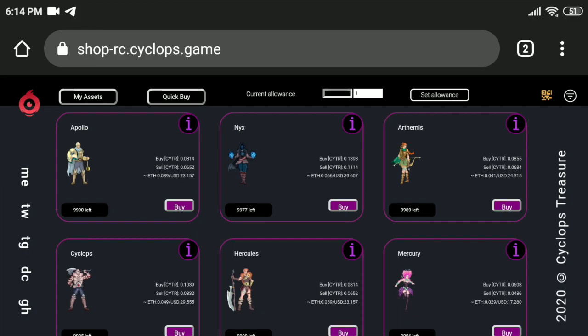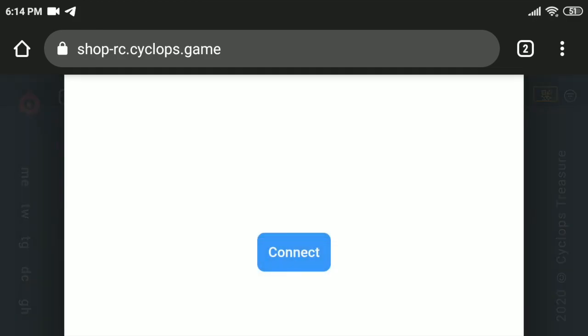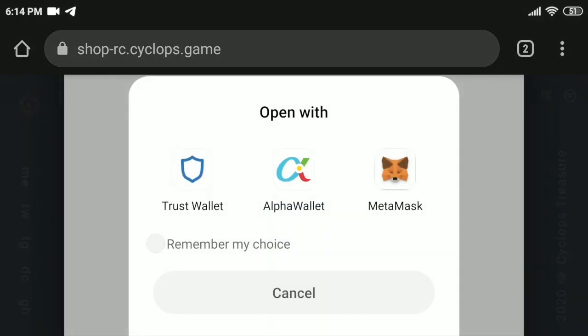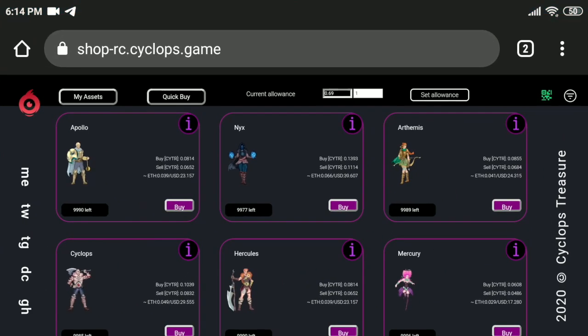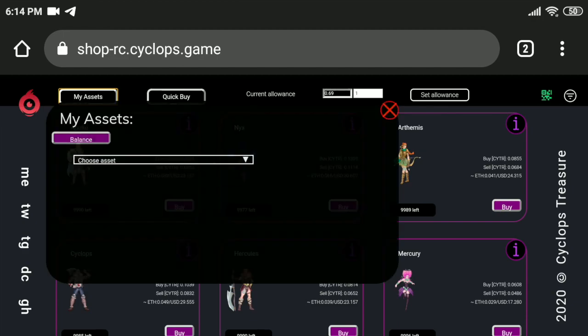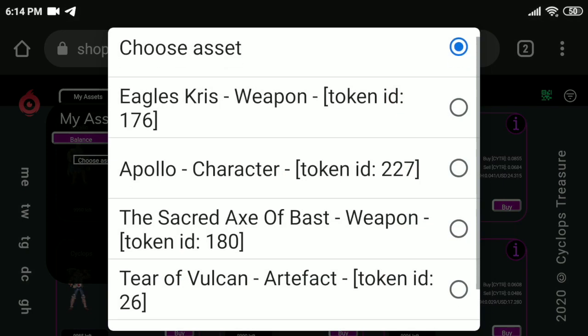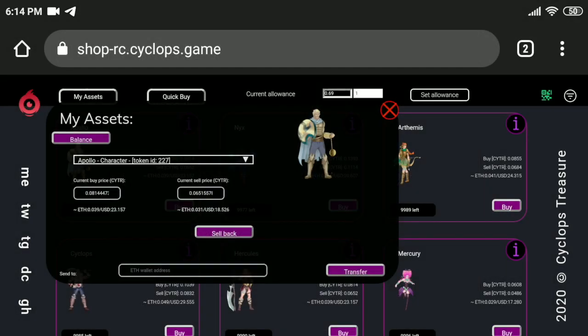Let's try how it will work with a mobile wallet application and a non-crypto-enabled browser — Chrome, for instance. We open the site in Chrome on mobile phone, connect, and from the options we select Alpha Wallet. We approve the connection in Alpha Wallet, switch back to the browser, and try a transaction — for instance, sell back. Each transaction needs to be confirmed in Alpha Wallet.